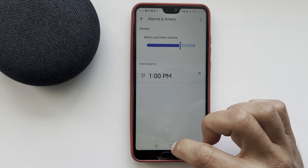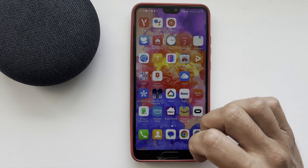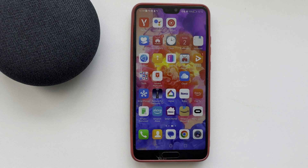Now we know how to change Google Home alarm sound. Thanks for watching. Please like and subscribe to the channel. Good luck and see you soon.